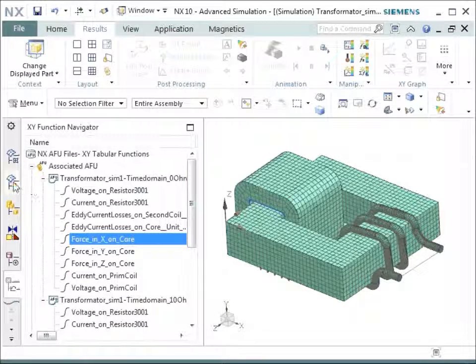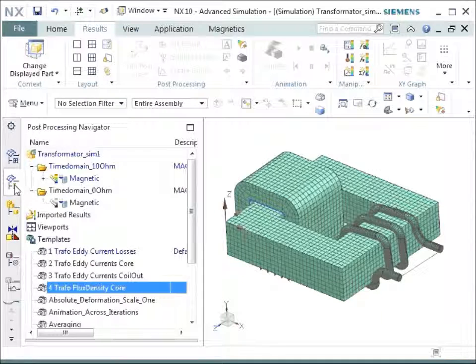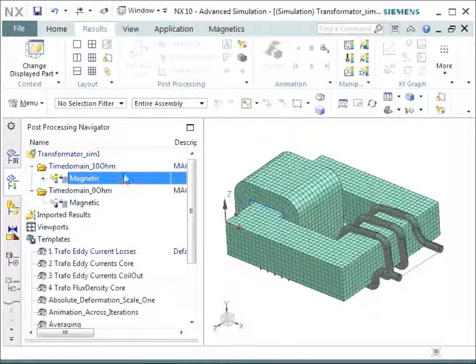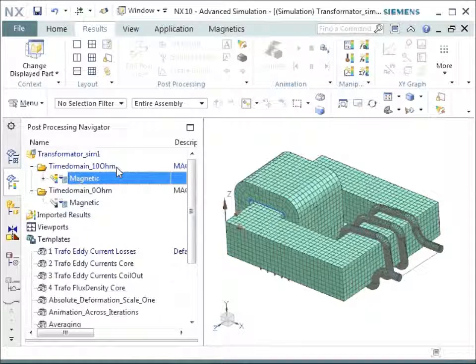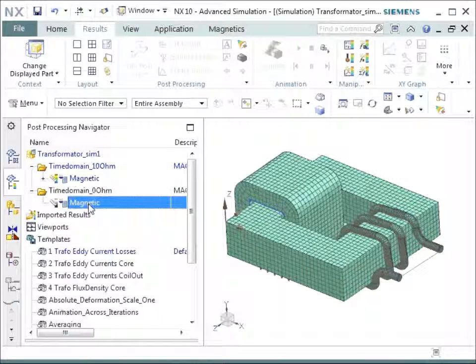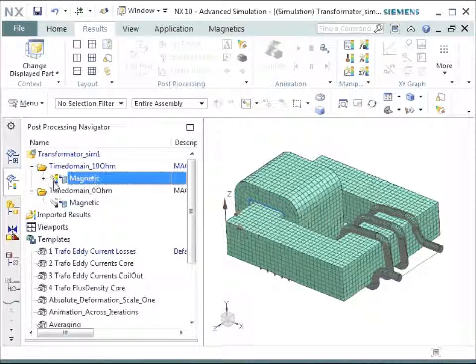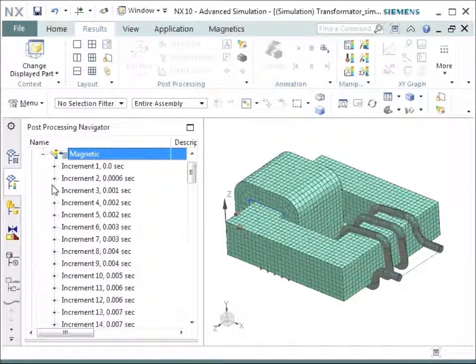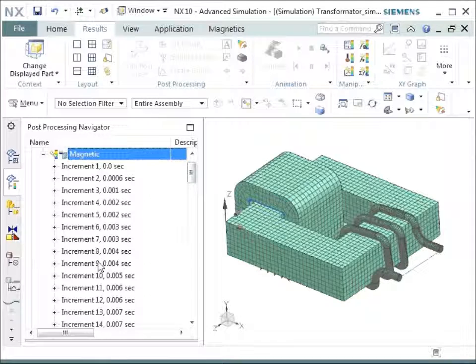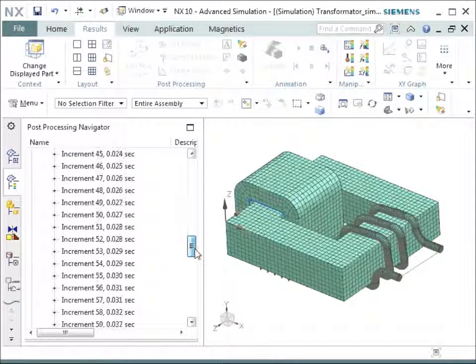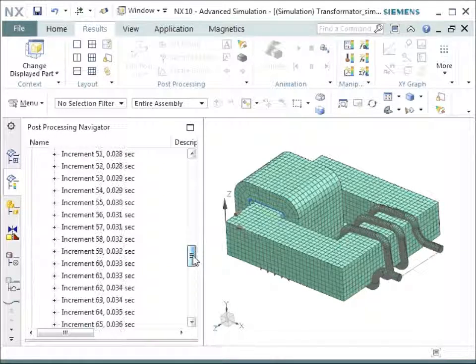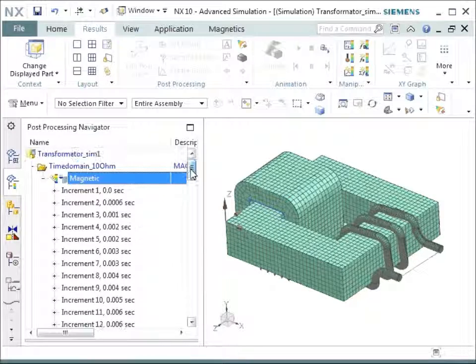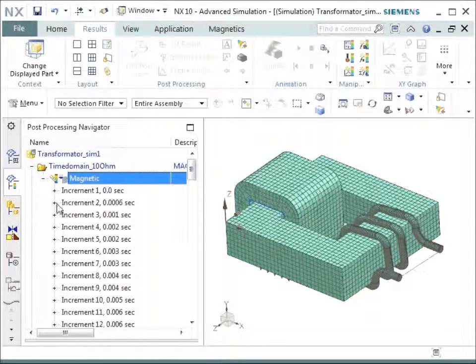So, so far for the graphing results that we get from this type of analysis. Now let's go to the plot results. The plot results are shown in the post-processing navigator. So we have plot results for the solution with the loaded and plot results for the solution from the unloaded analysis. Let's go to the loaded ones. And there you see each time step has results.